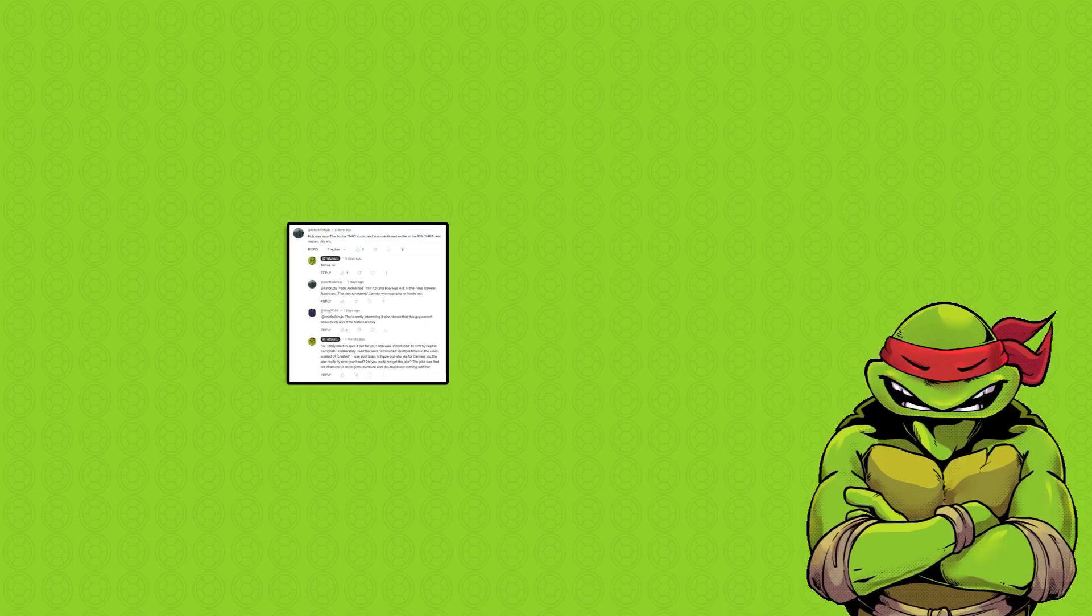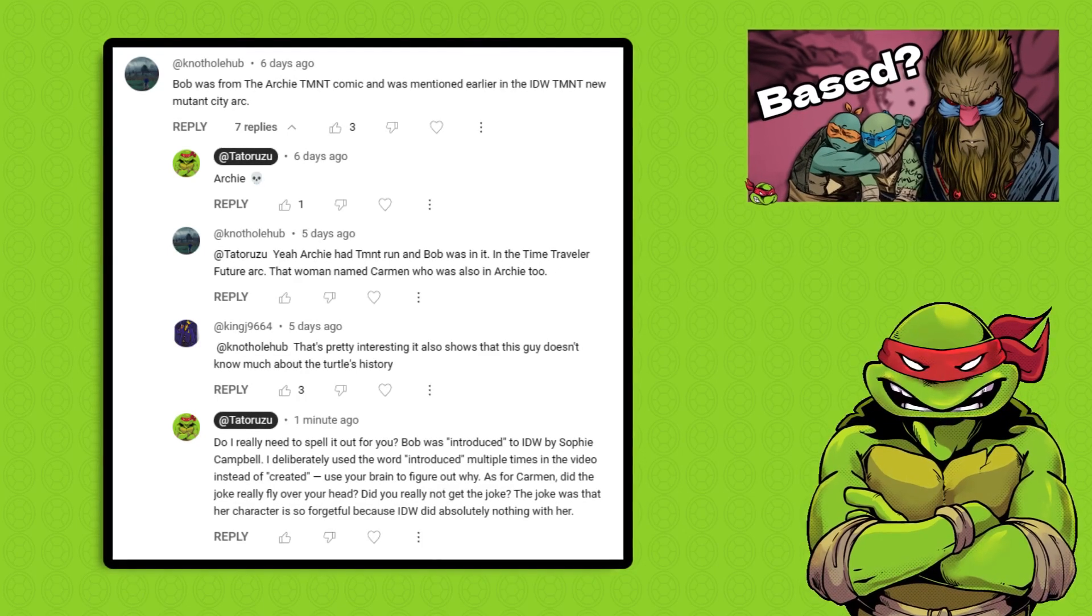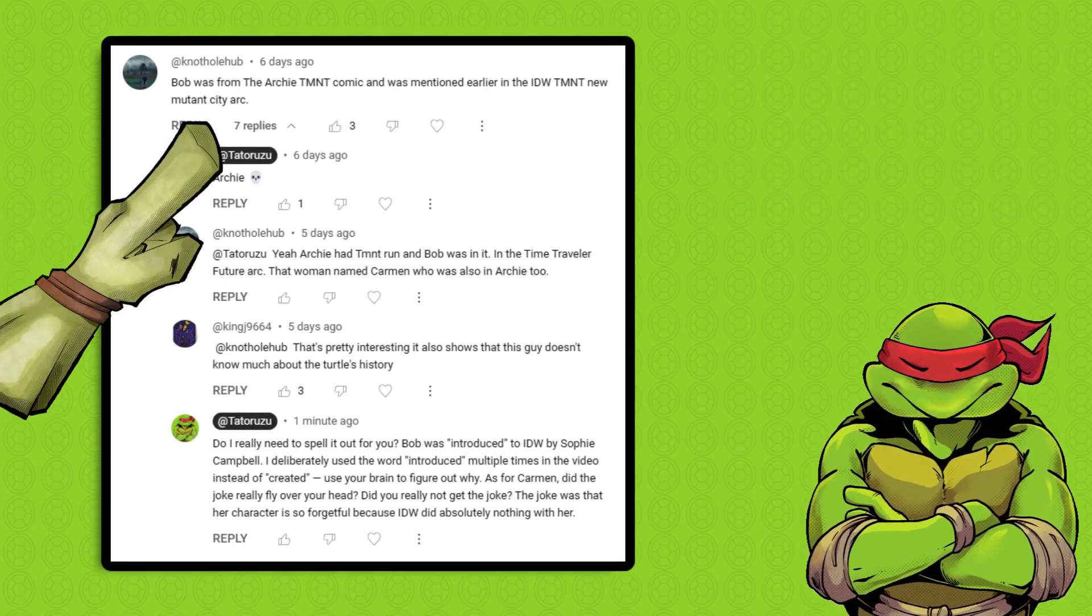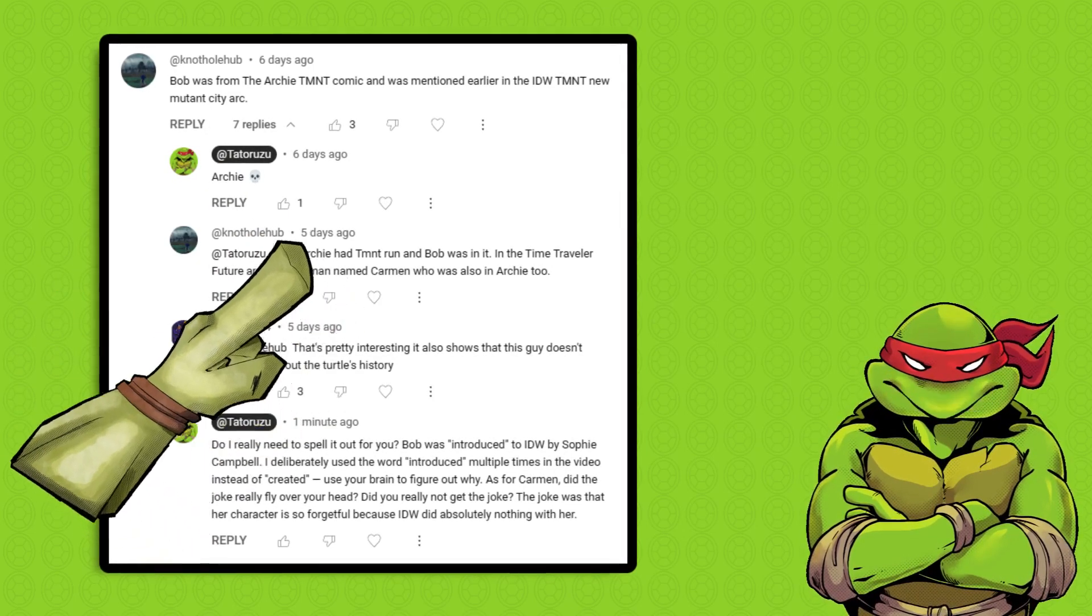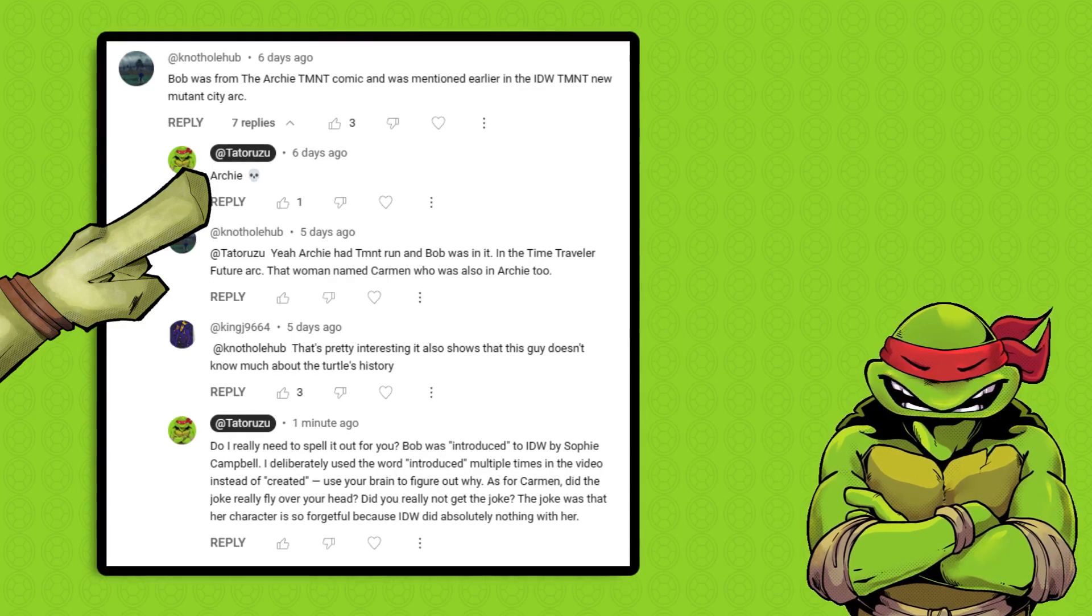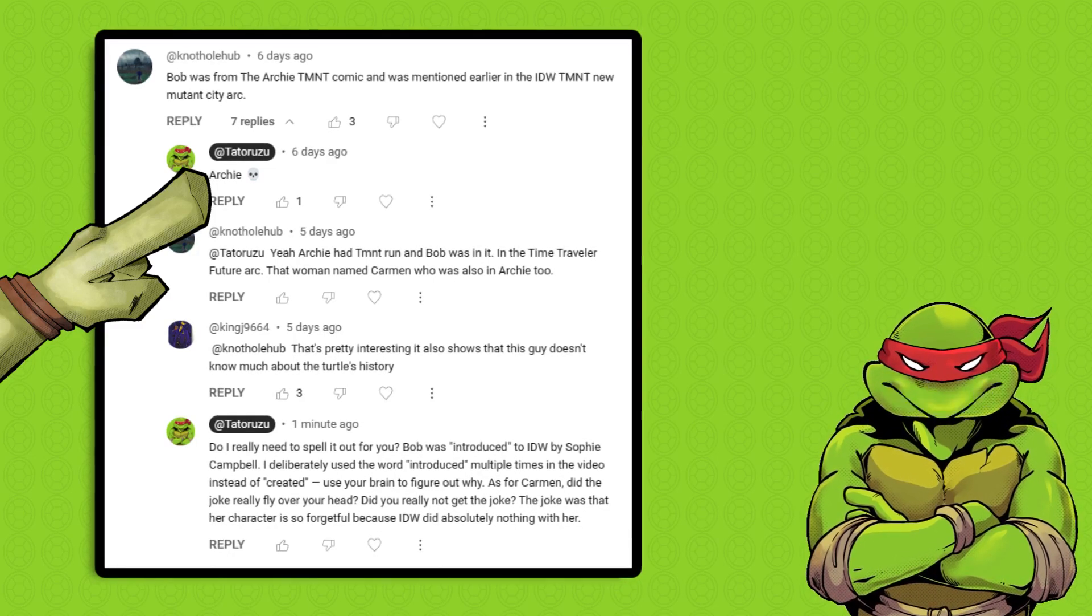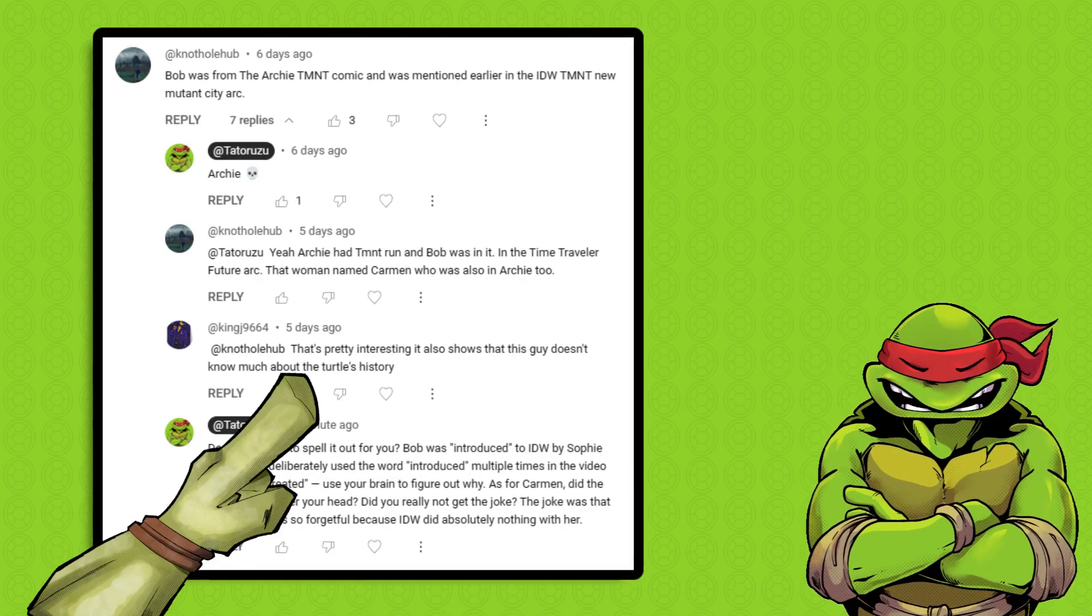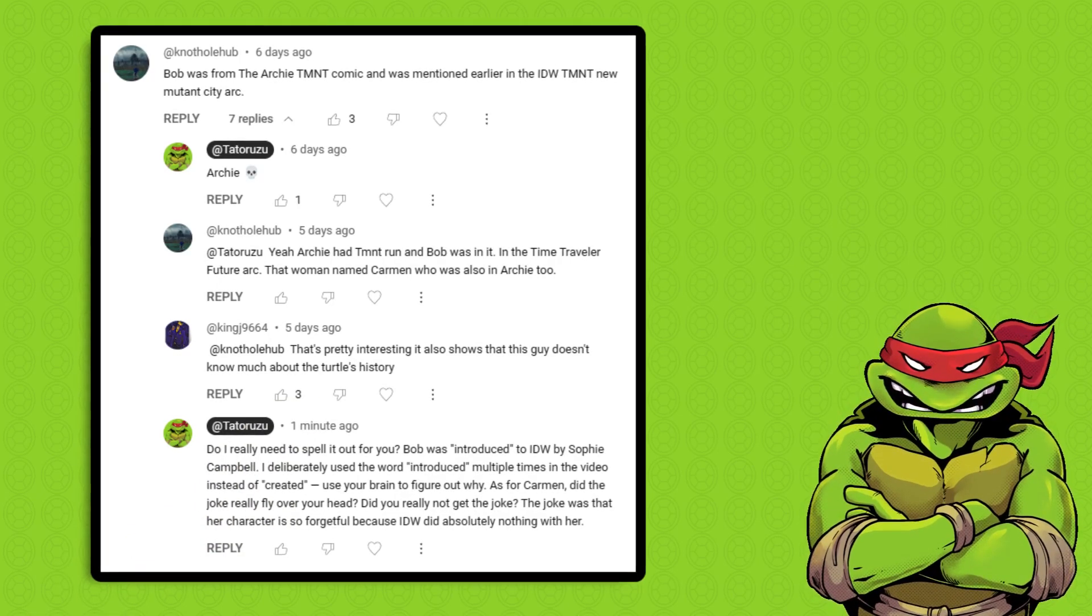This next comment chain just blew my mind. So, I made a video about Bob, a character that Sophie Campbell introduced to the IDW comics. And this guy wrote: Bob was from the Archie TMNT comics. And the woman named Carmen was also an Archie too. So, I wrote Archie with the dead emoji because number one, I wasn't talking about the Archie comics. I was talking about the IDW comics. So, it was just kind of irrelevant to bring up. And number two, the Archie comics aren't that great. And someone else chimed in. That's pretty interesting. It also shows that this guy doesn't know much about the turtle's history.